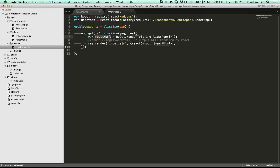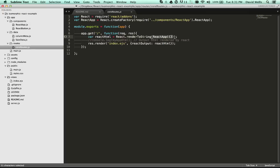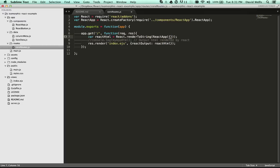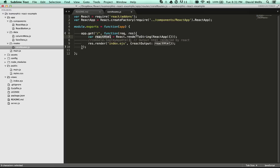So react has a super handy method called render to string. So basically, we're instantiating that react app as well. Here, not passing, you can pass in options here as well. Option 123, whatever your component actually takes. But we're just rendering the base app here, and then passing that into our template. And there's the react output, and it's passing in that react HTML.